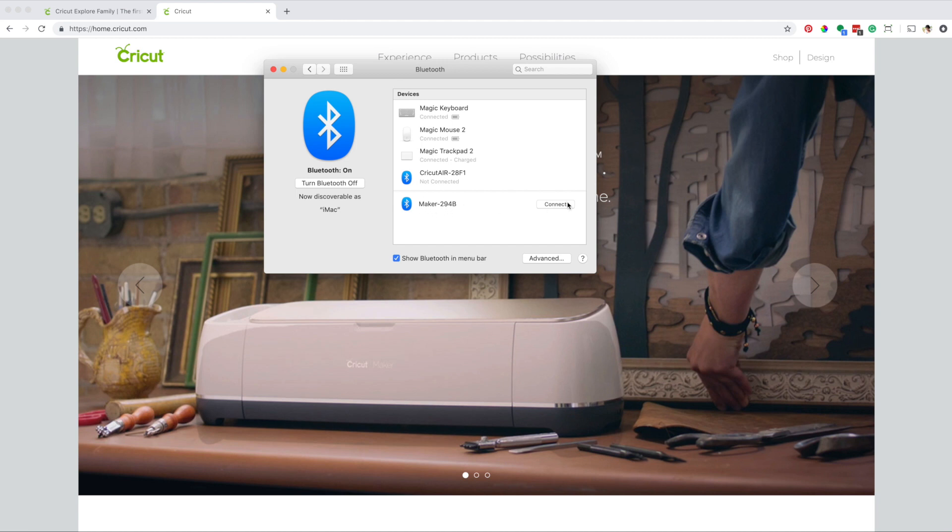When you see your Cricut, click on connect. And that's that, it's super easy.